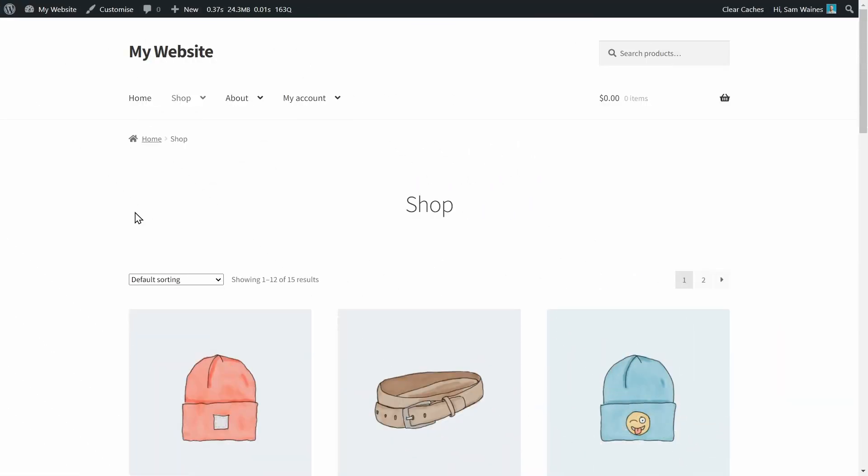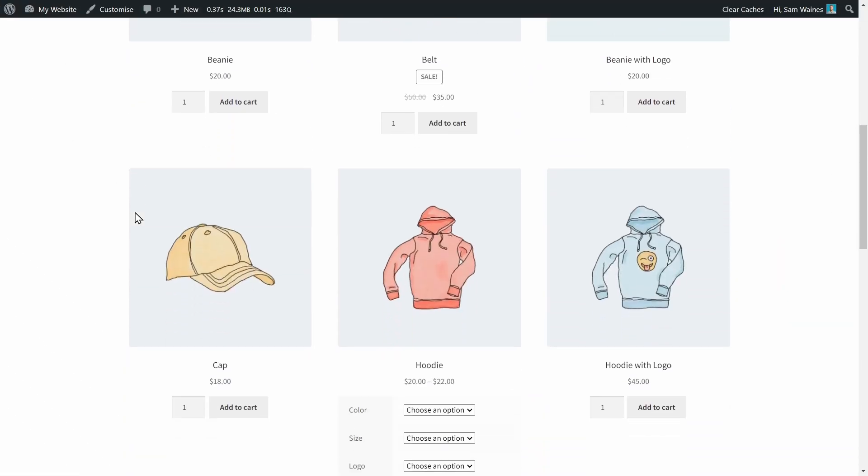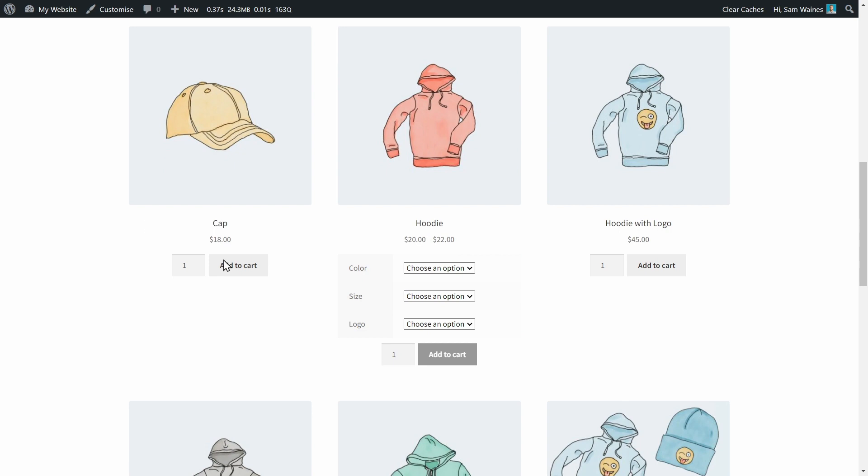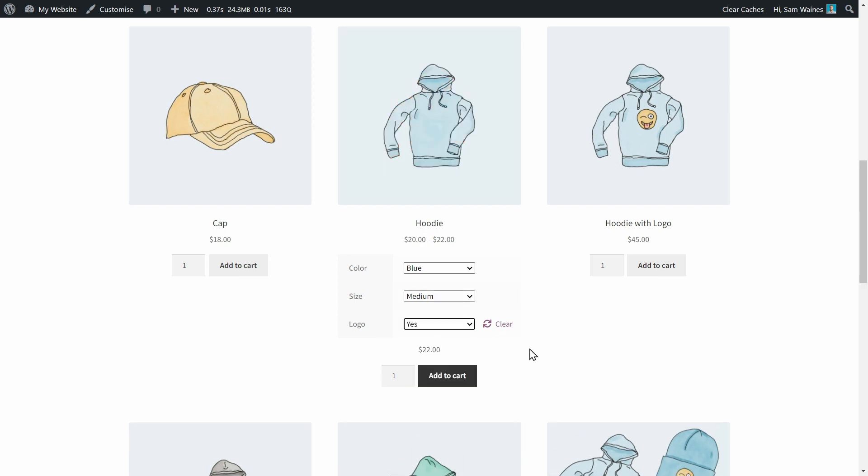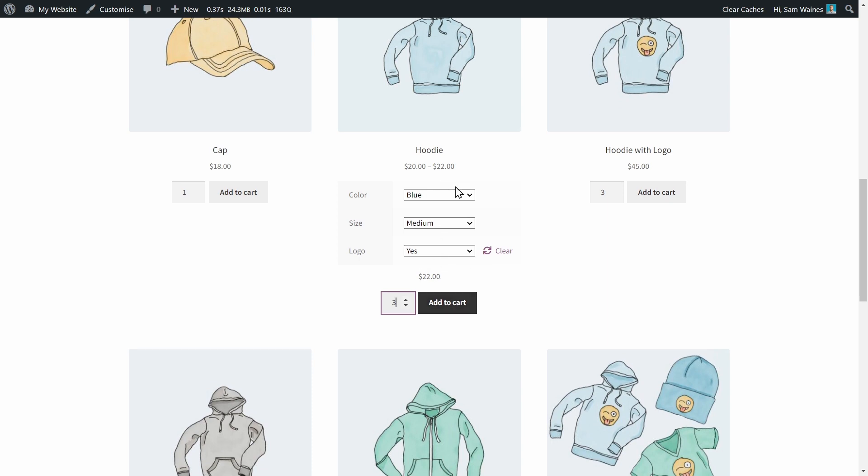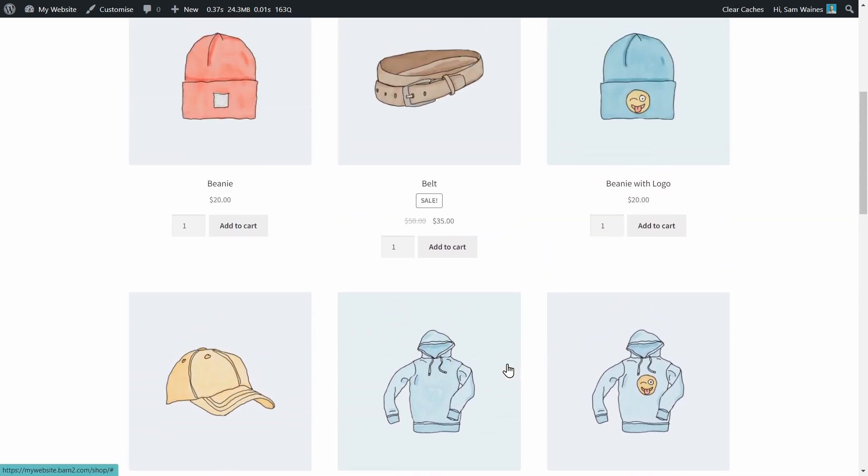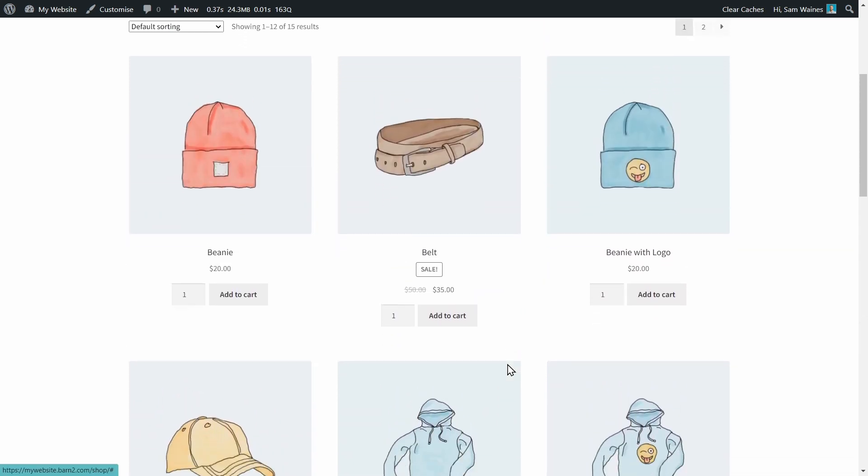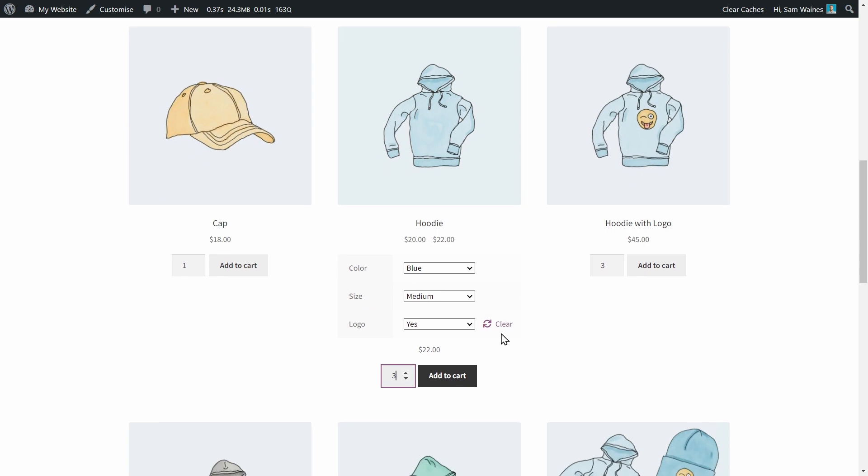Now on our shop page, when we scroll down to a variable product like this hoodie, we can see all of the options are available as dropdown lists. And the plugin has also added these quantity pickers to every single item, including the variable products as well. And we can add them to cart instead of having to go through to the individual product page. So it's a much faster method for shoppers to quickly see and order as many as they'd like of this particular item.